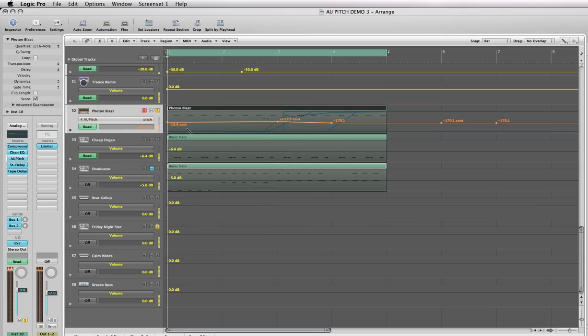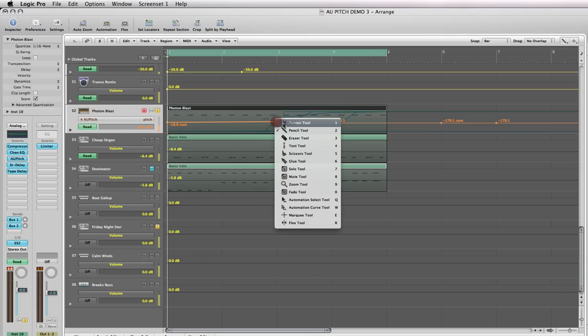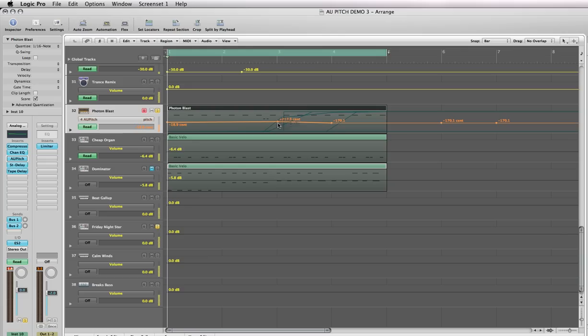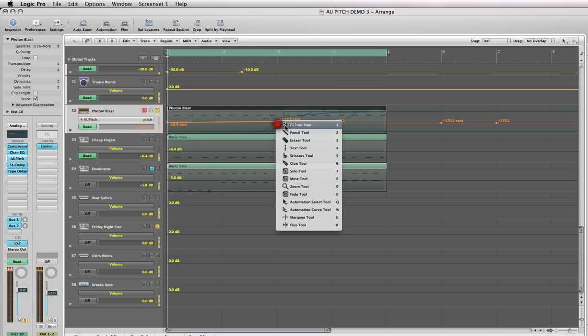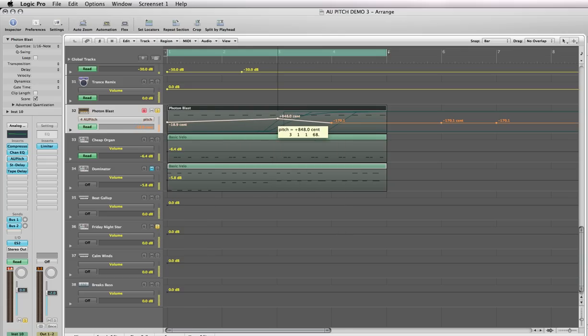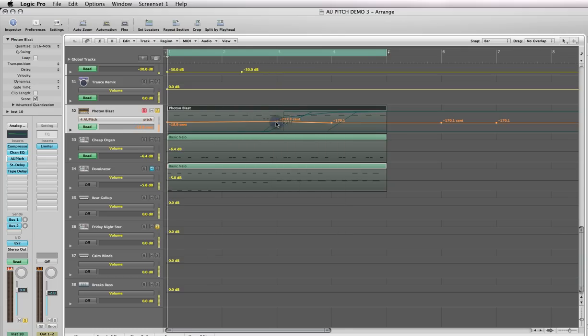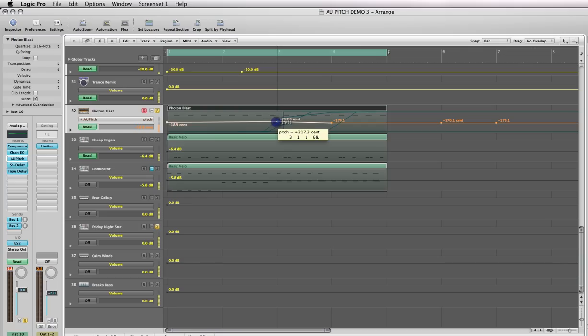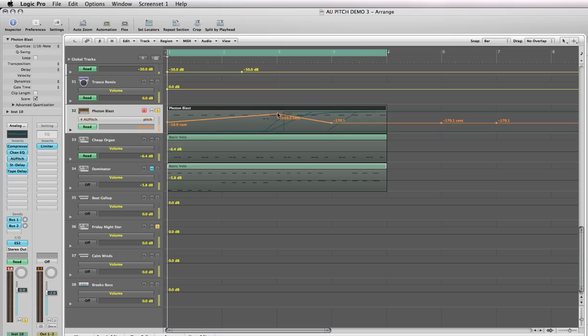Then toggle back to your arrow tool, grab that point, hold down your left mouse button and slide it up. What you'll be able to do then is automate the pitch to drive it even higher.